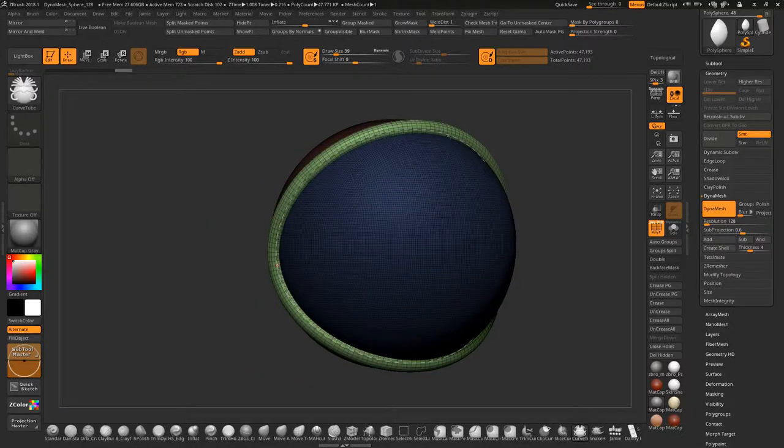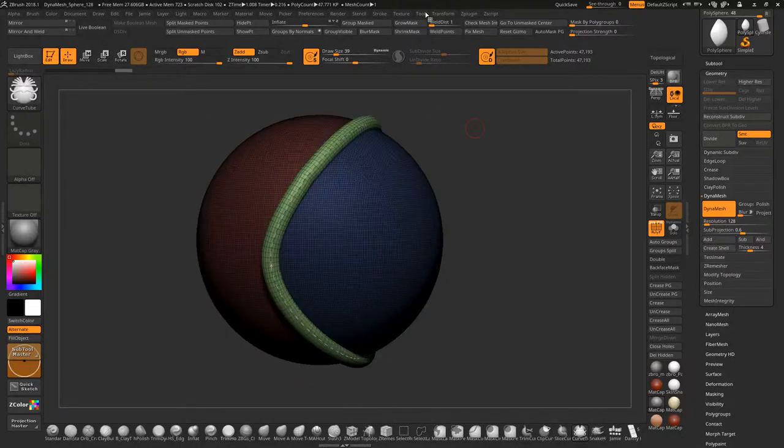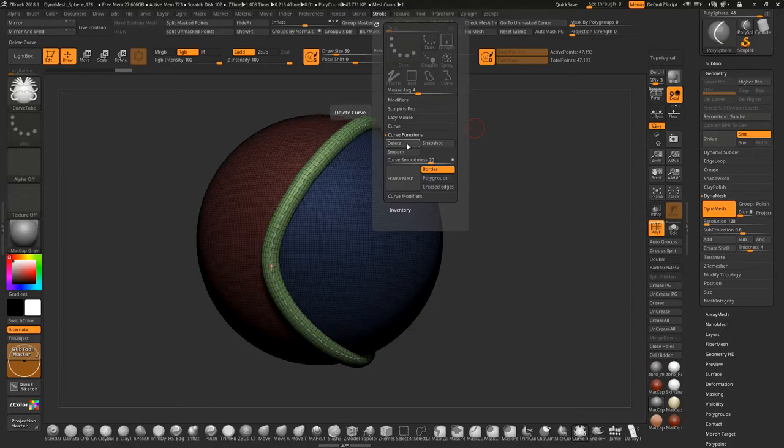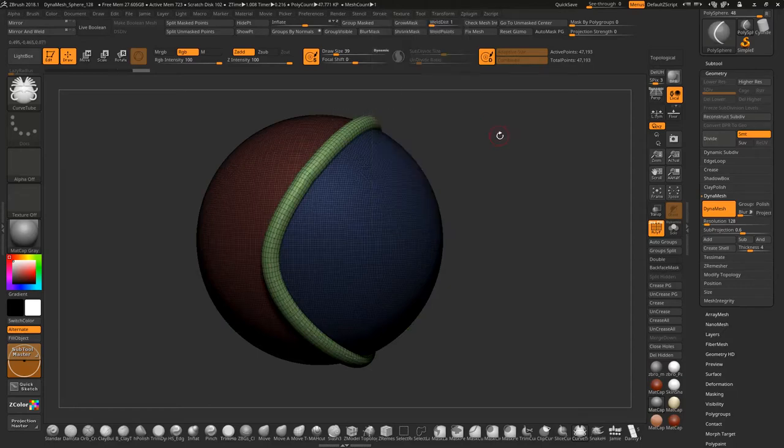My channel is all about ZBrush. I've been using ZBrush for the last three years, since late 4R7.